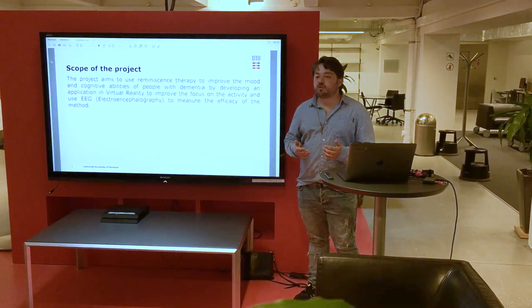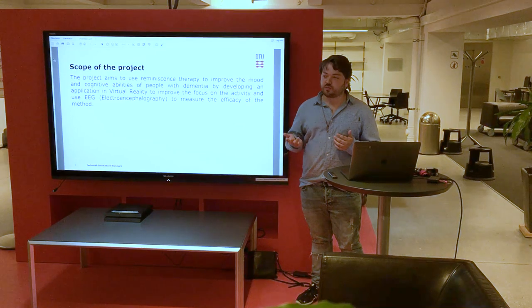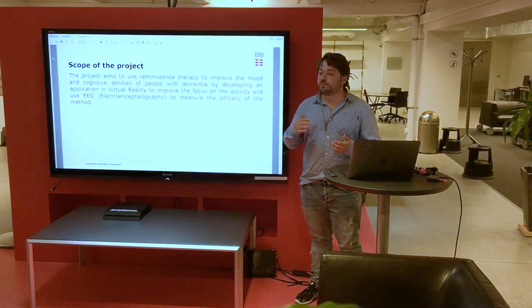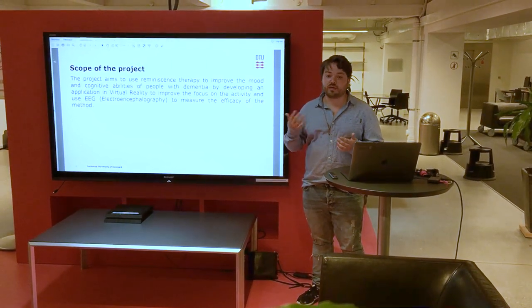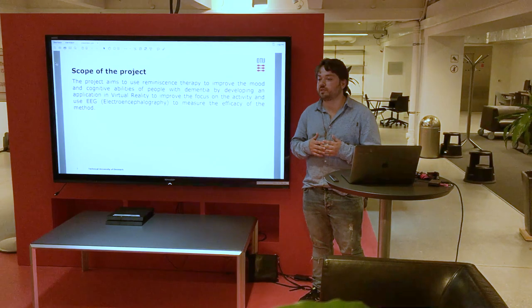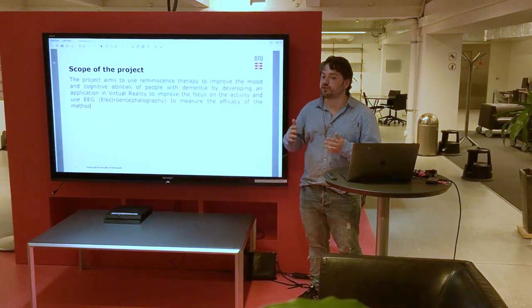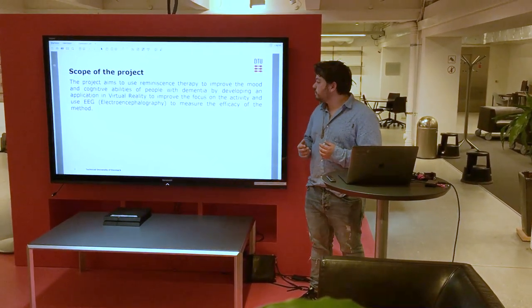The idea of the project was to use reminiscence therapy with VR to improve cognitive abilities and also see how they respond in a short term with their mood.